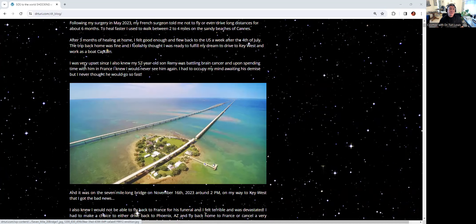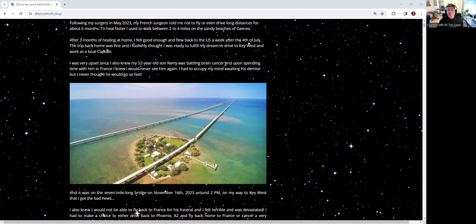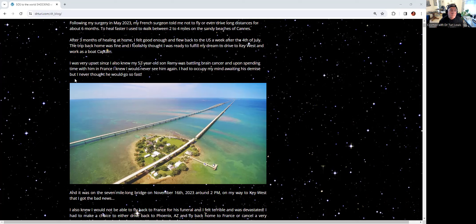I was very upset because I knew my 52-year-old son Remy was battling brain cancer. After spending many hours with him in France, I knew I would never see him again. I had to occupy my mind awaiting his demise, but truly, I never thought he would go so fast. Unless you lose a child, you'll never know the depth of the pain that I had to go through.